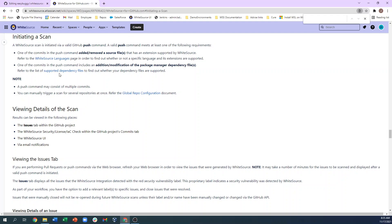Finally, any time the .whitesource file is modified, we will run a security scan using the modified settings.